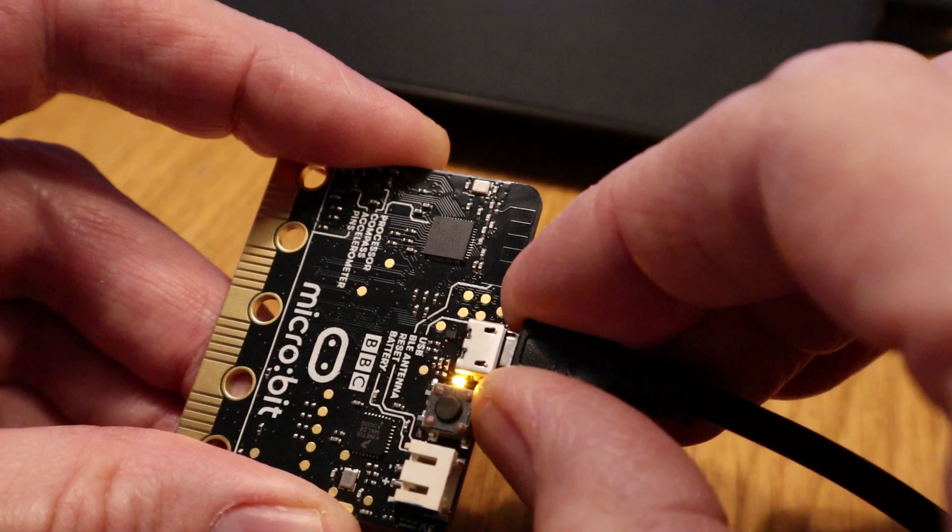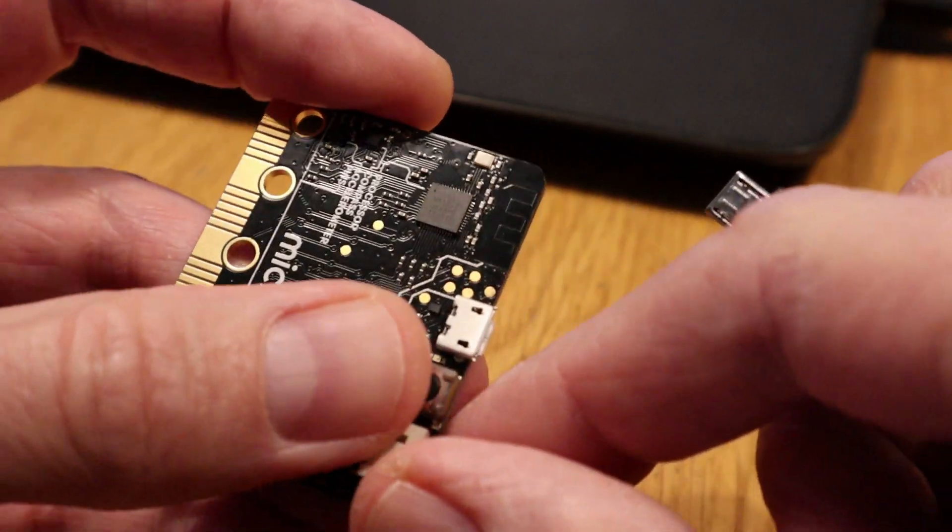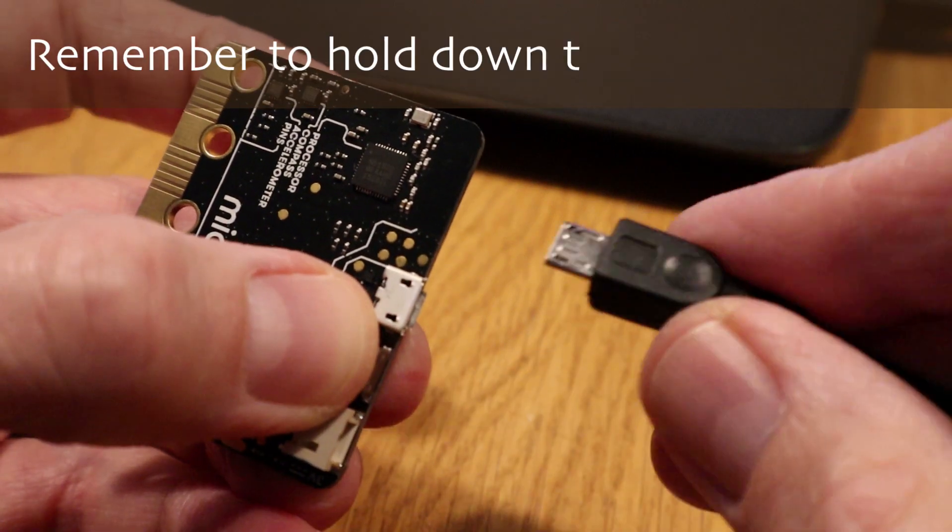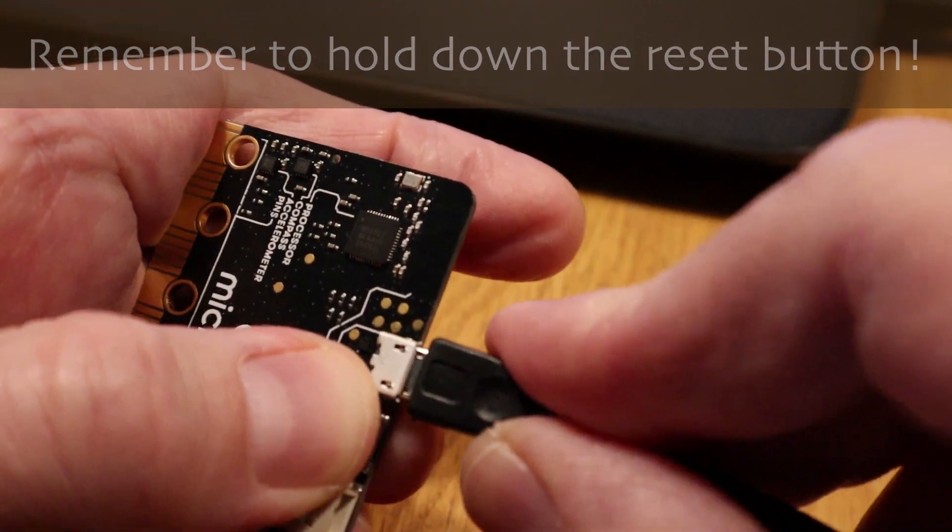At that point, you'll need to unplug your microbit. Then, while you're holding down the reset button, plug it back in.